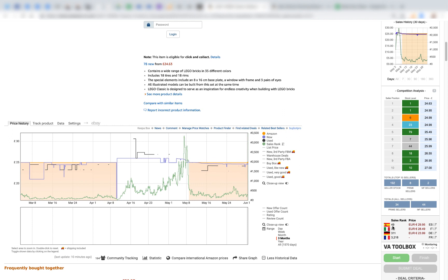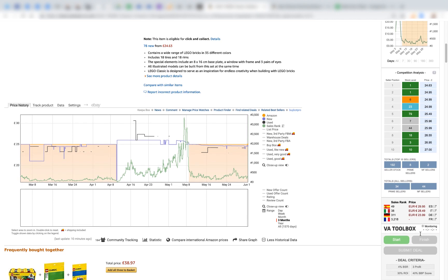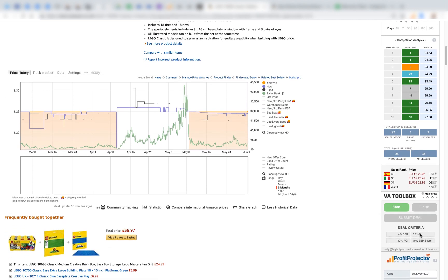For those in Europe, you've got European marketplace information here. You can click on these to go to the European listing pages, and it gives you a quick look at the sales rank and price for each European marketplace so you can decide whether there's an opportunity to sell in Europe at a bigger profit.